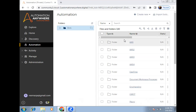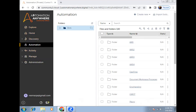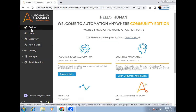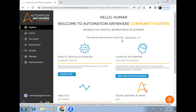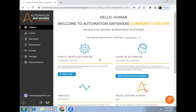In Automation Anywhere Automation 360, to access the Bot Store, open the Automation 360 cloud version — I'm using the community edition. Go to the Explorer and you'll see a prompt to get started with pre-built bots. The Bot Store contains all the pre-built packages. If a package is not available in your Automation 360, you can download it directly from the Bot Store and import it into your control room.